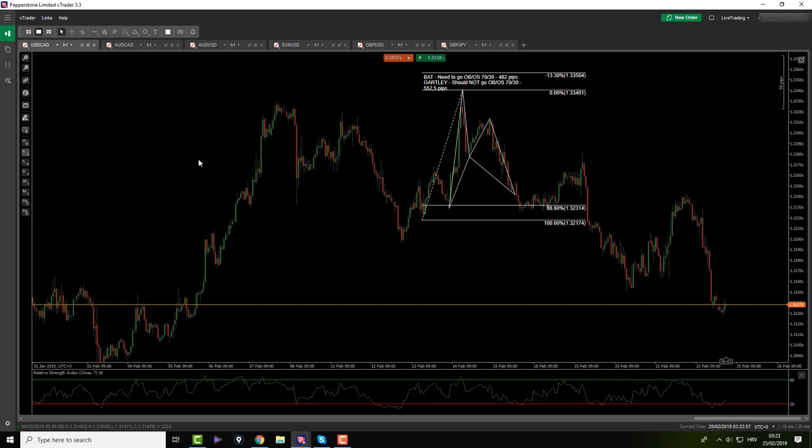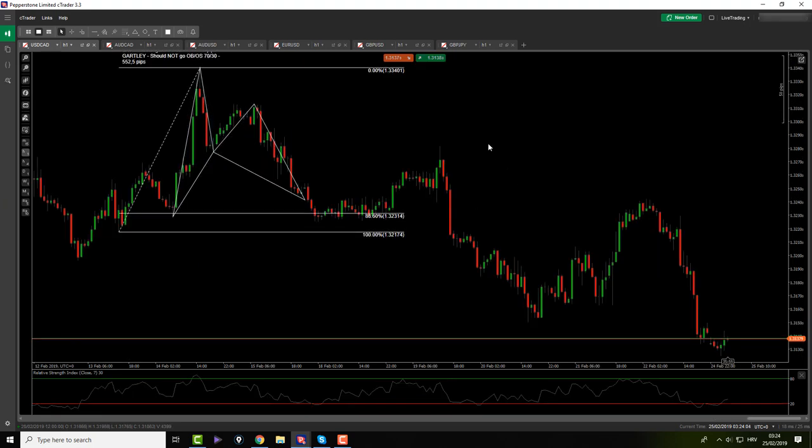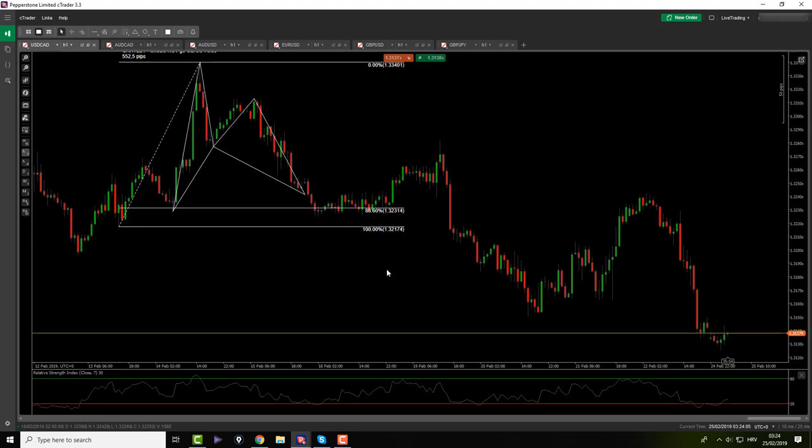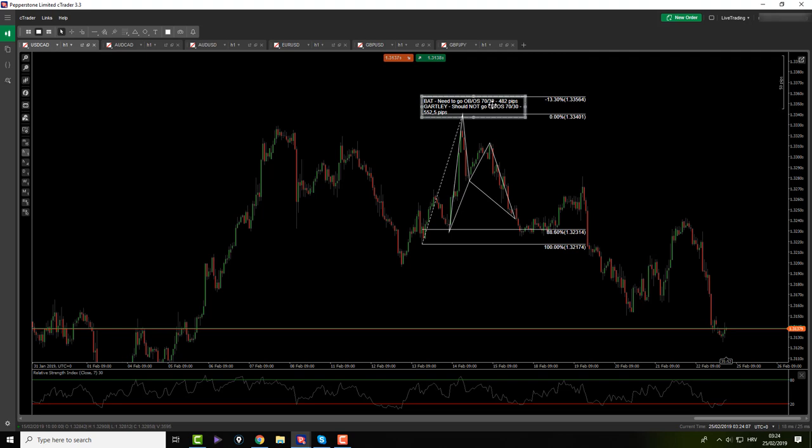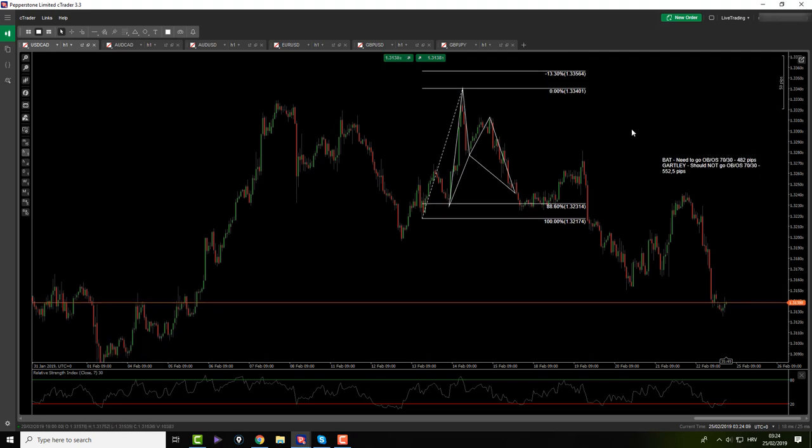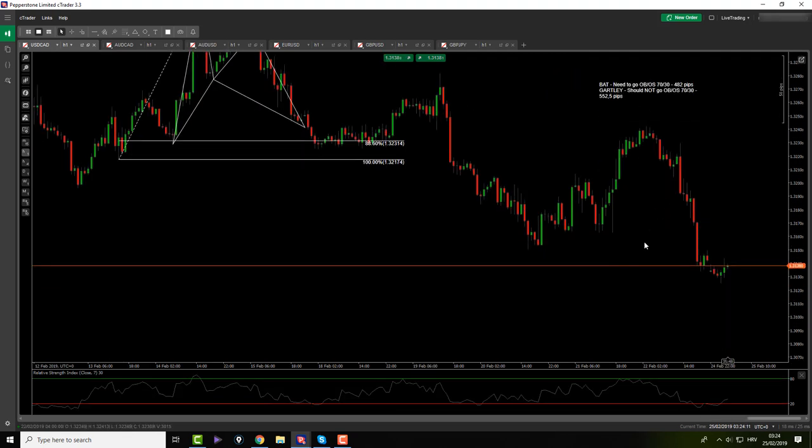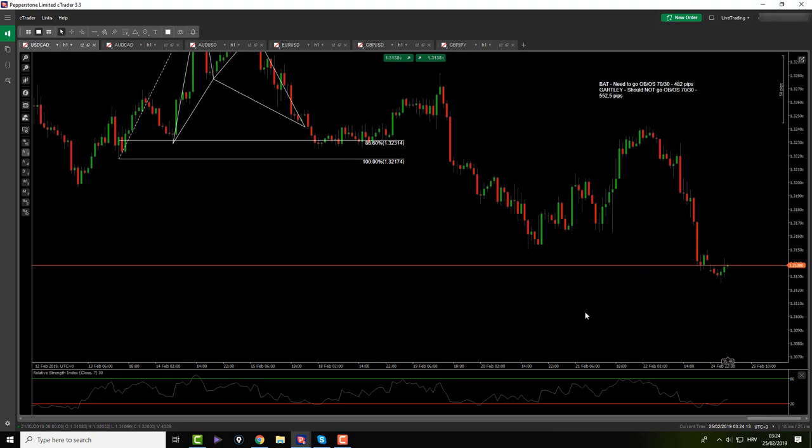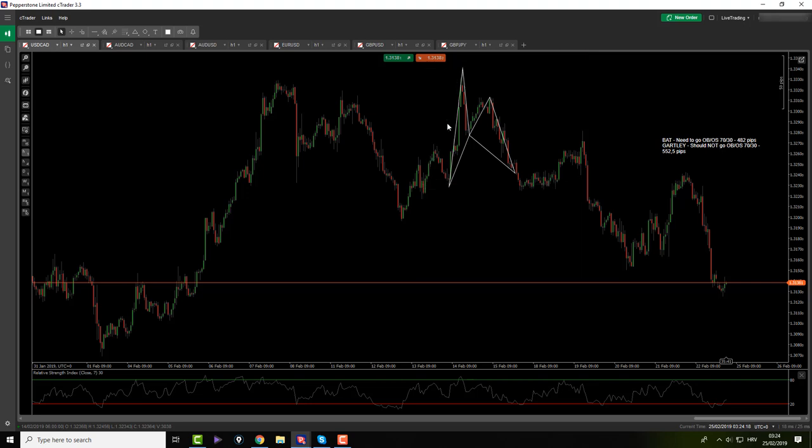USDCAD, AussieCAD, AussieUSD, EURUSD, GBPUSD. And we are about to go from the USDCAD. I'm only trading bats and Gartleys on this pair with some additional conditions.